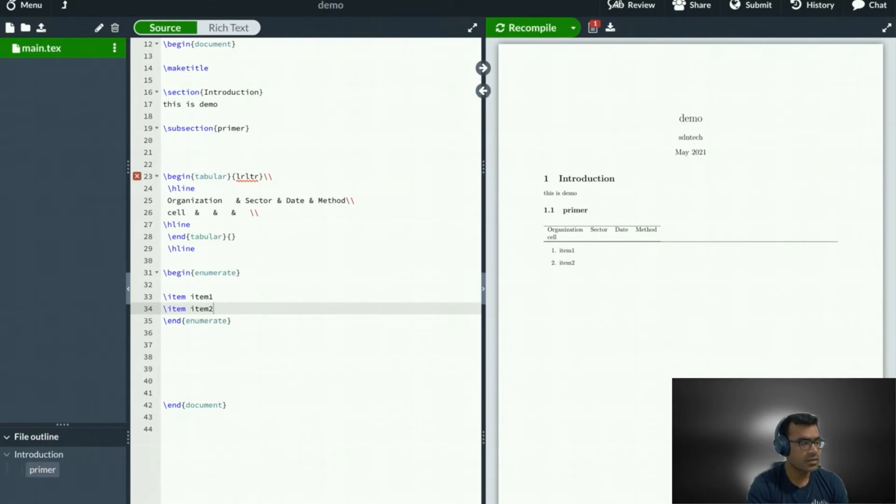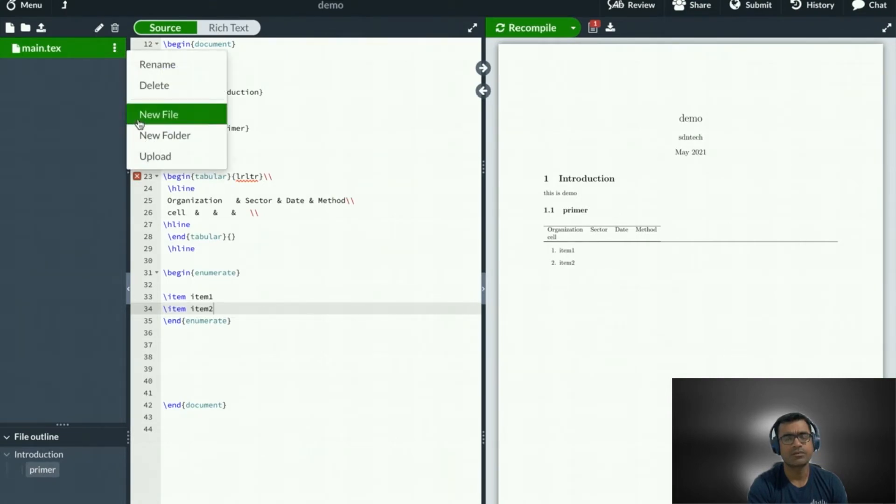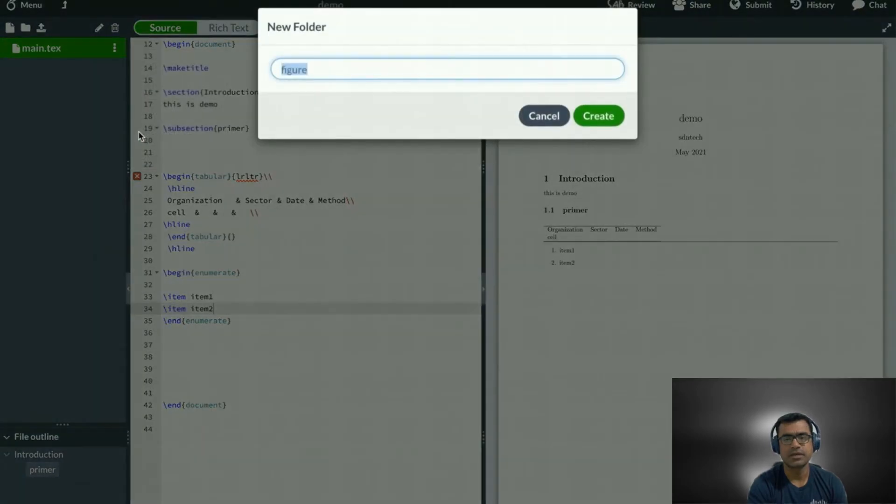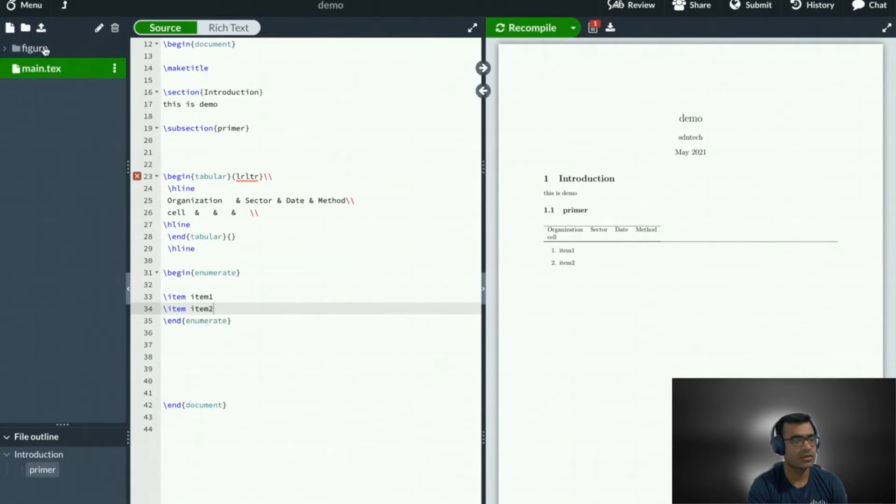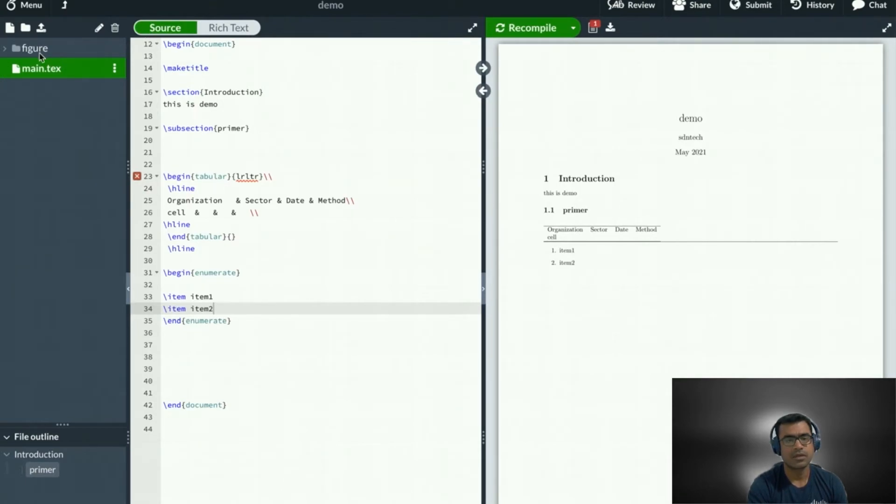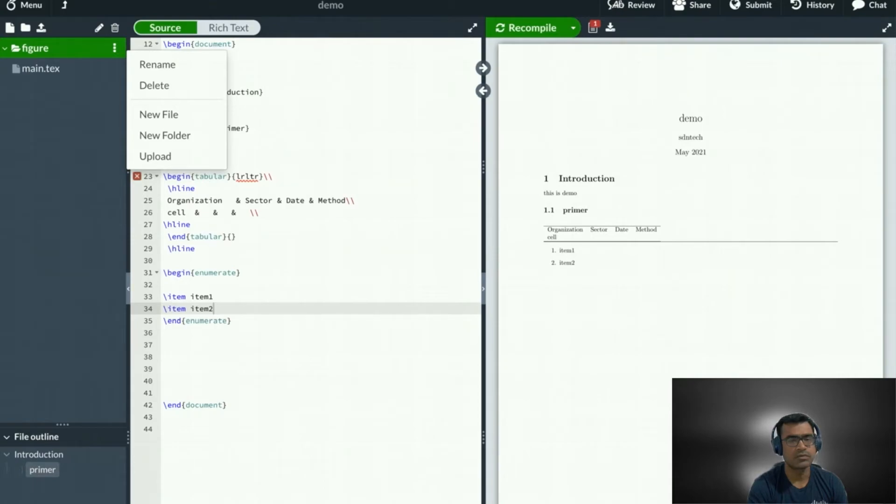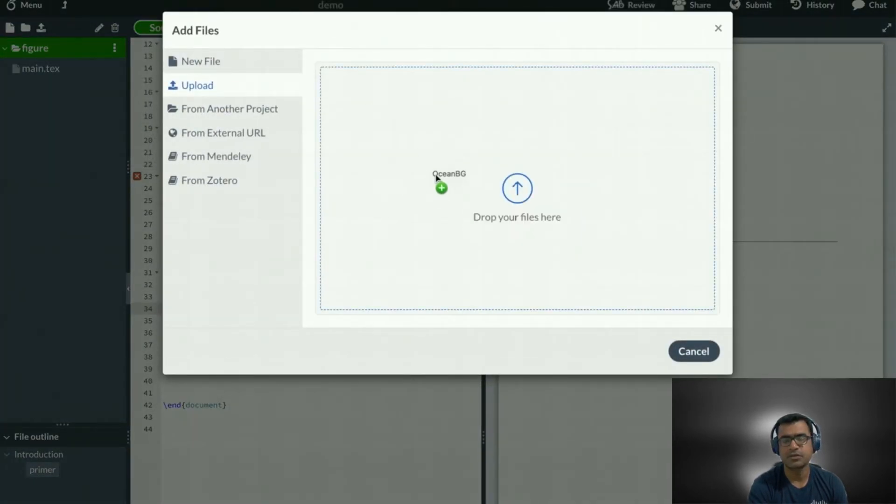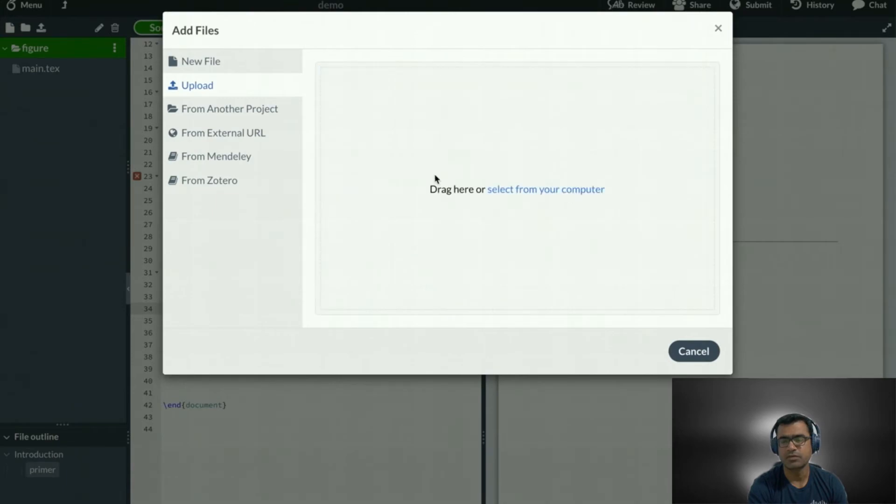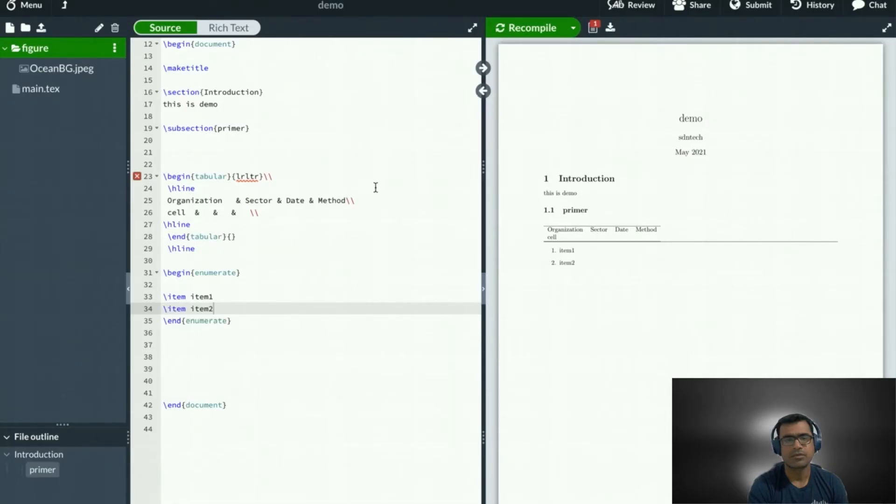Next thing what I want to show you is how to insert a picture. To insert a picture, what we have to do, we have to create a new folder. So let's create a folder, name it figure. And in this figure, I'm going to upload an image. You can see there is no image right now. You can upload. So I'm going to say upload and bring a background image from my local computer. Perfect. So this is here.